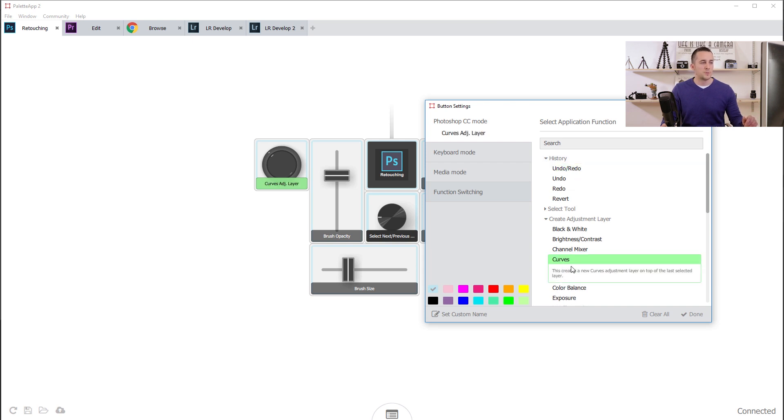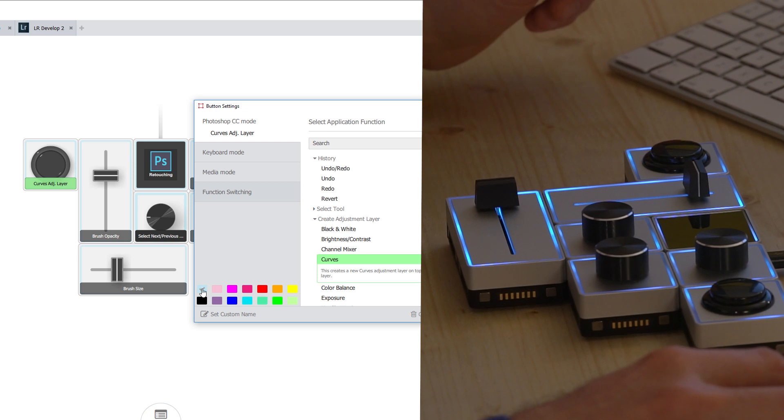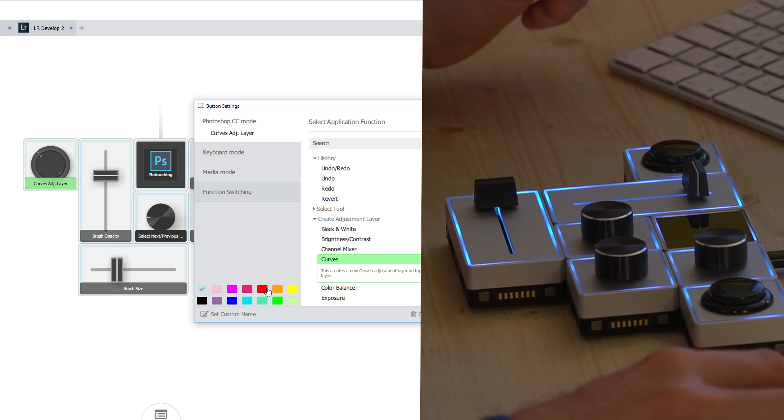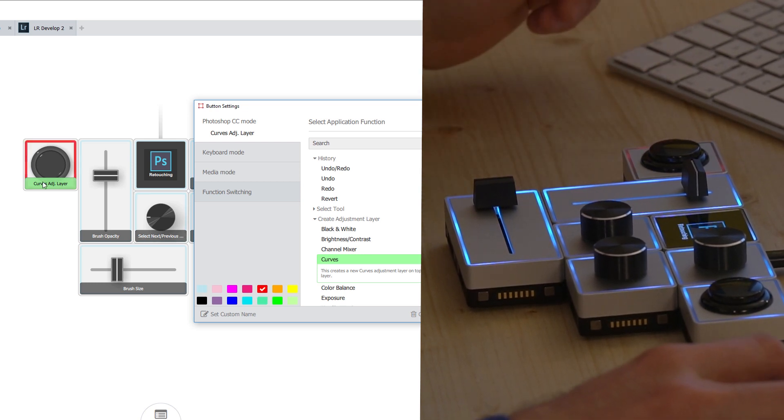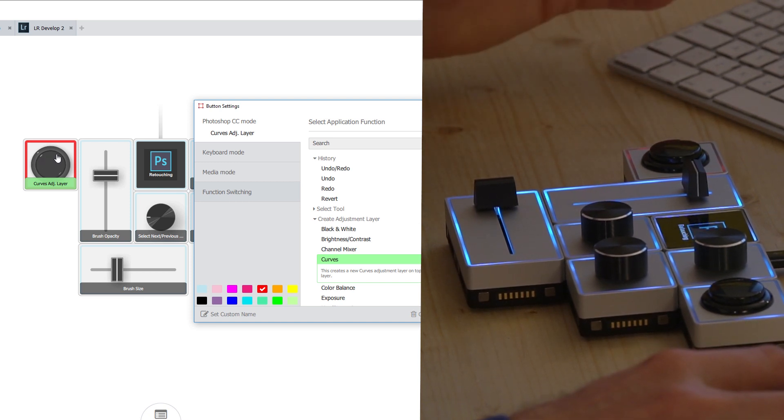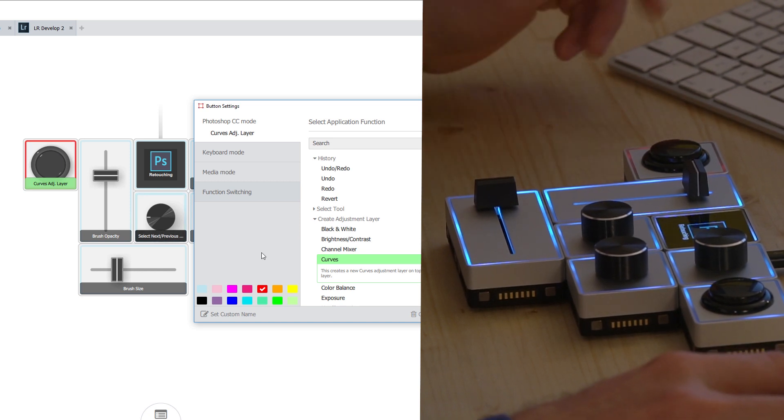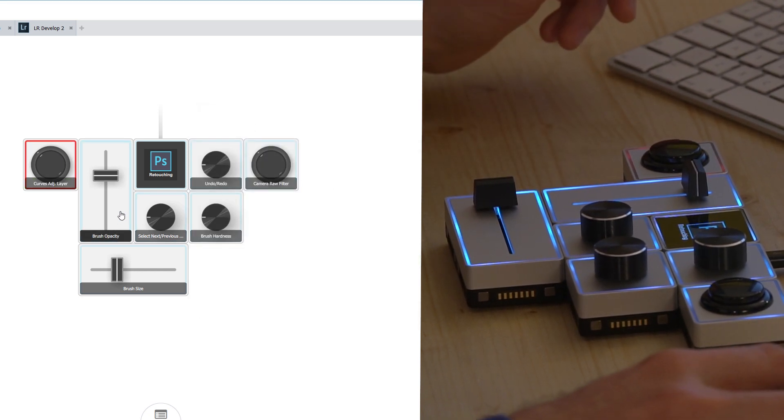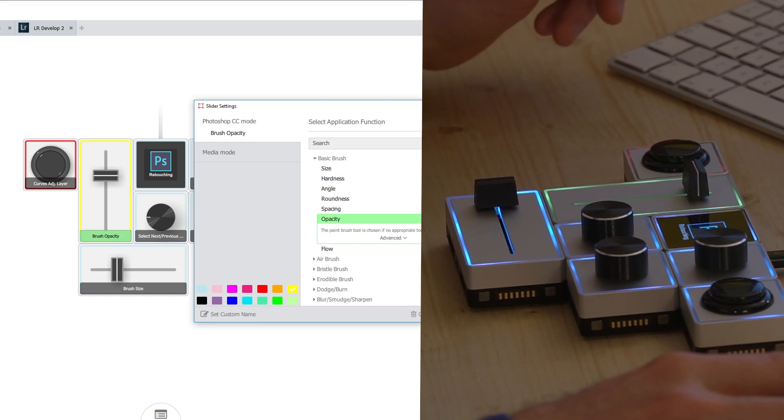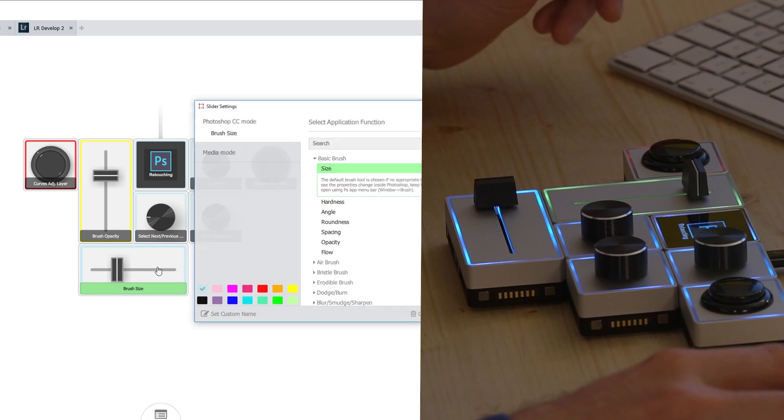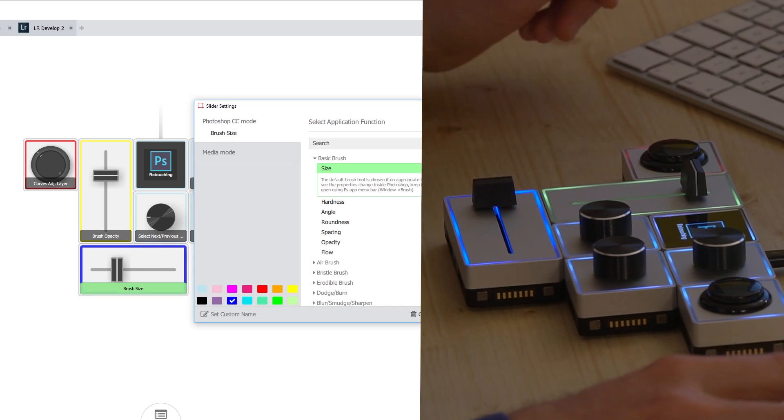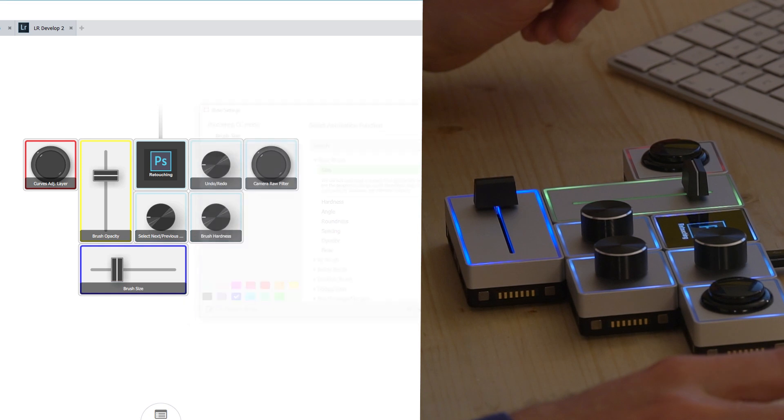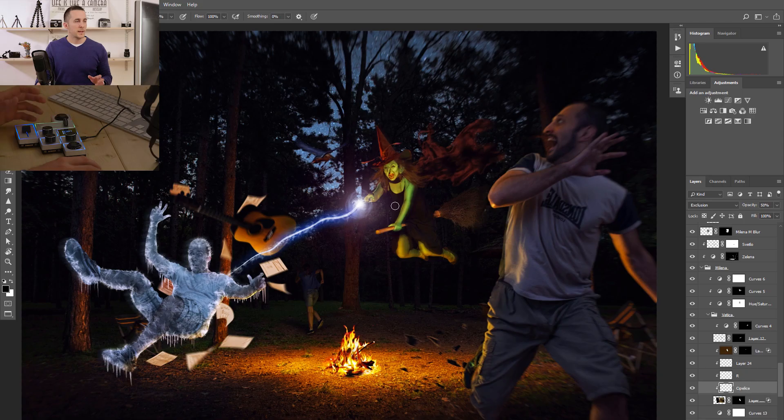You have the colors here down below, so you can change the color of the unit. Maybe I want from light blue to red, so that my unit, this button will be more recognizable. Now I know that red color represents Create Curves Adjustment Layer. You can say Done and then go to Brush Opacity and change it to Yellow. Then I can go to Brush Size and make it a darker blue.